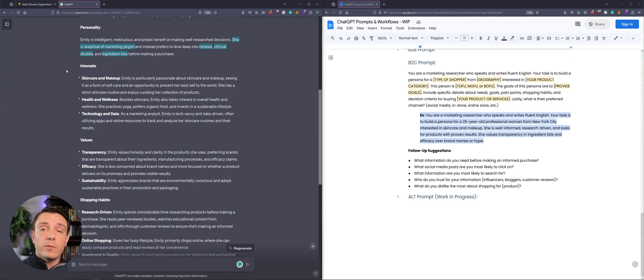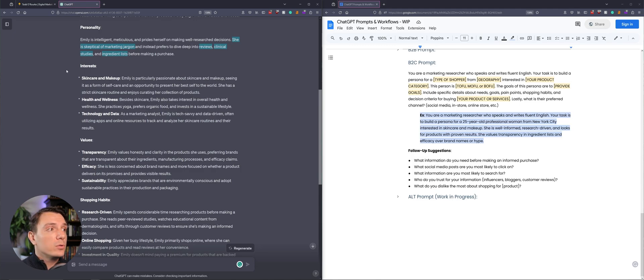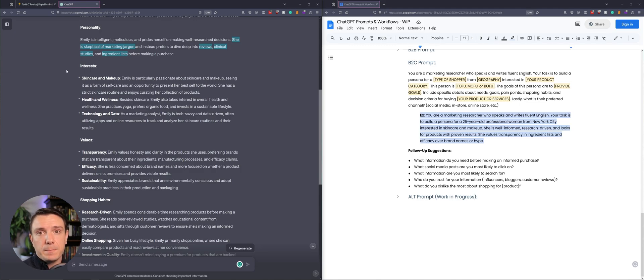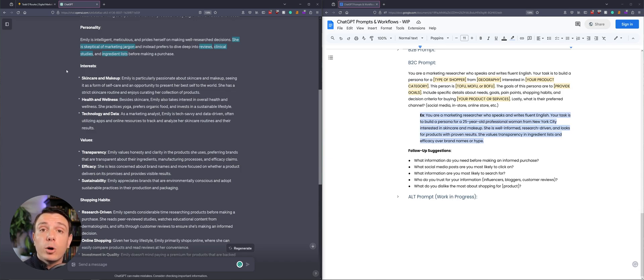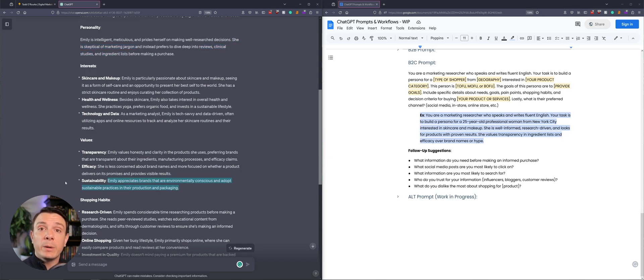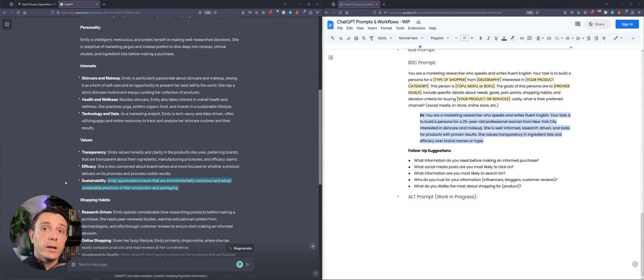We know that she's skeptical of marketing jargon and that she's interested in reviews, clinical studies, and ingredient lists. So I would have all of that information directly on my product page. We know that Emily is interested in sustainability, so I would create a blog post on that.